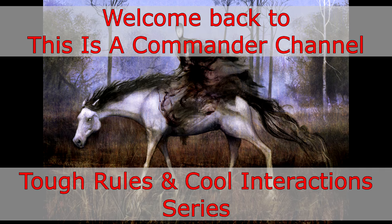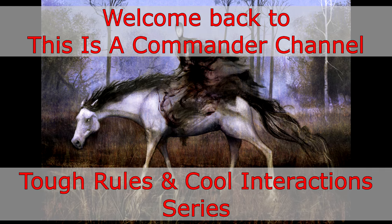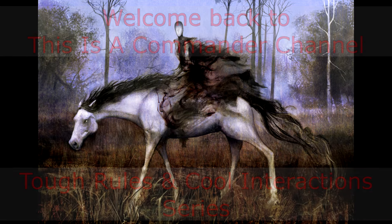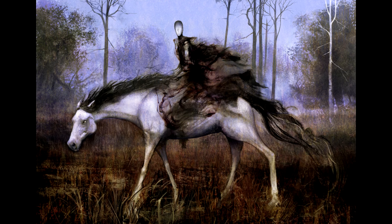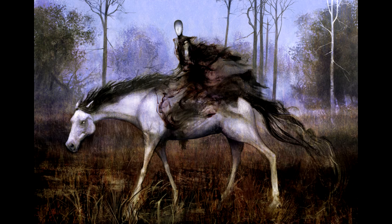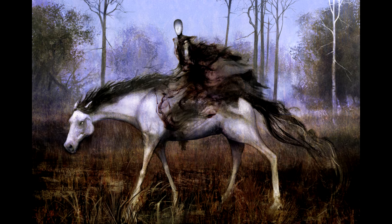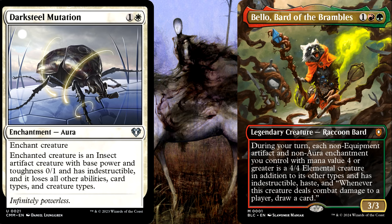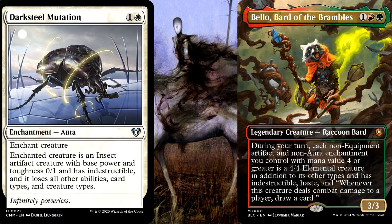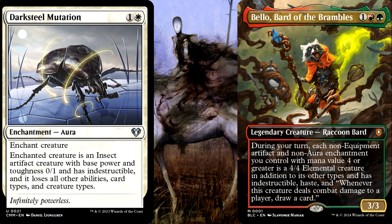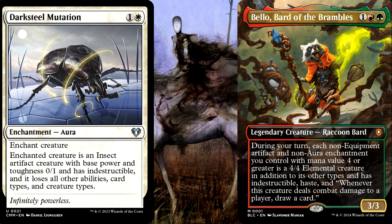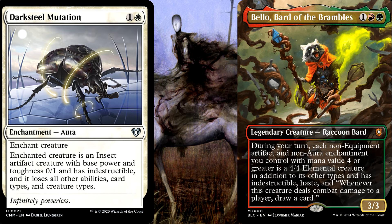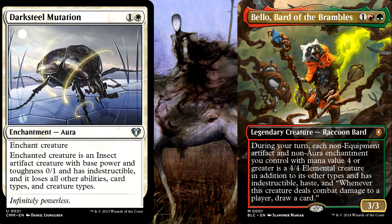Today's episode is going to take a look at the Layers system in Magic, which is the system that handles how continuous effects interact with each other. It's widely considered one of the top boogeymen in understanding the deeper rules of Magic, as evidenced by last week's episode, in which I explained how through Layers, a card like Darksteel Mutation — that says the enchanted creature loses all of their abilities — yet when placed on Bellow, Bard of the Brambles, still results in a Bellow whose ability is working just enough to apply its whole effect to your larger artifacts and enchantments, before it is then turned off by the Mutation.